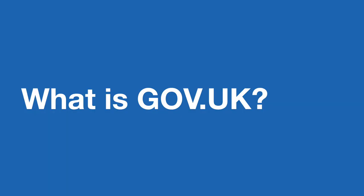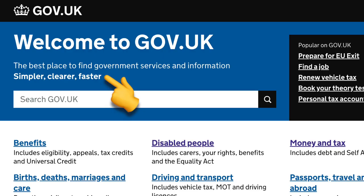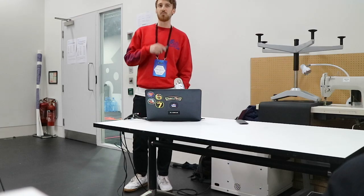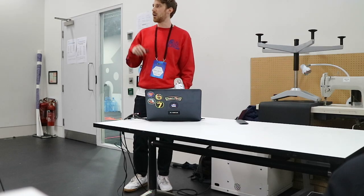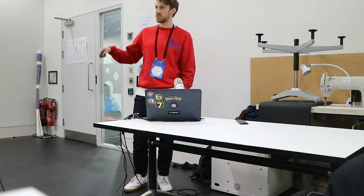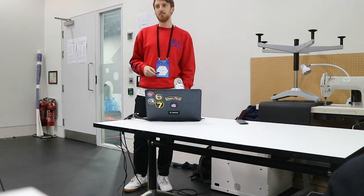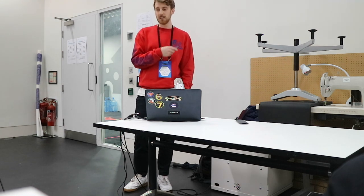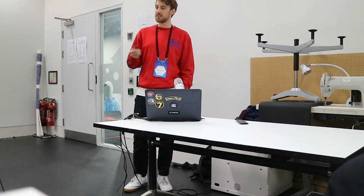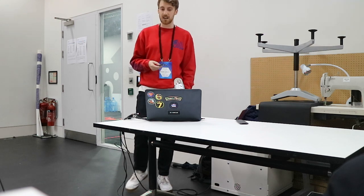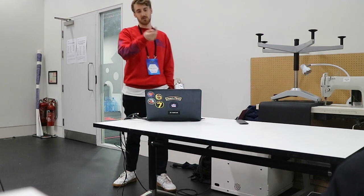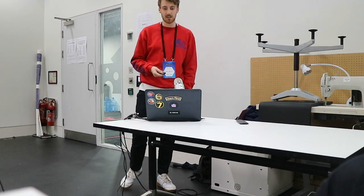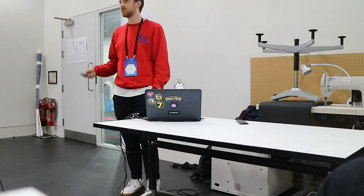So what is GOV.UK? Basically GOV.UK is the UK government's home on the web. It's the best place to find government services and information and it makes it simpler, clearer and faster to interact with government. So previously government had been hundreds of websites all across the web. But by creating this single domain, the public has a consistent experience of interacting with government. So they can come along, do a thing like renew their tax disk and then just get on with their lives.